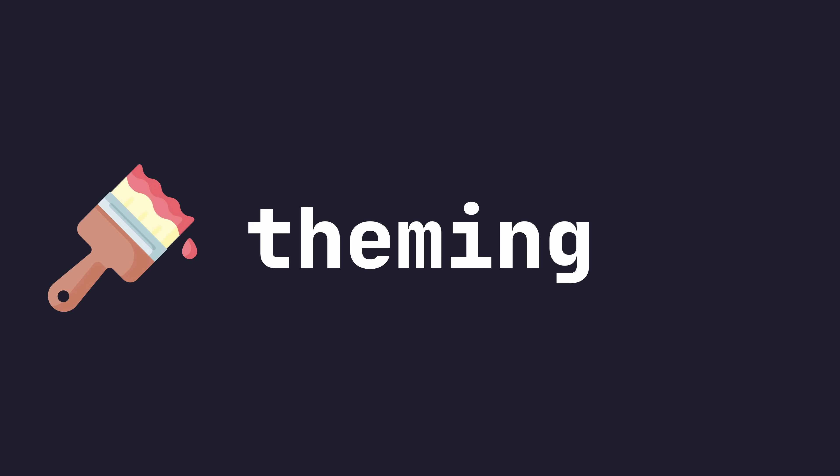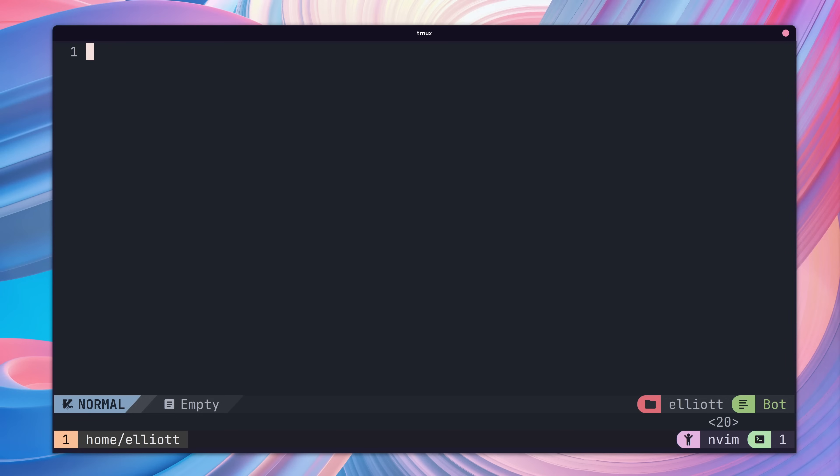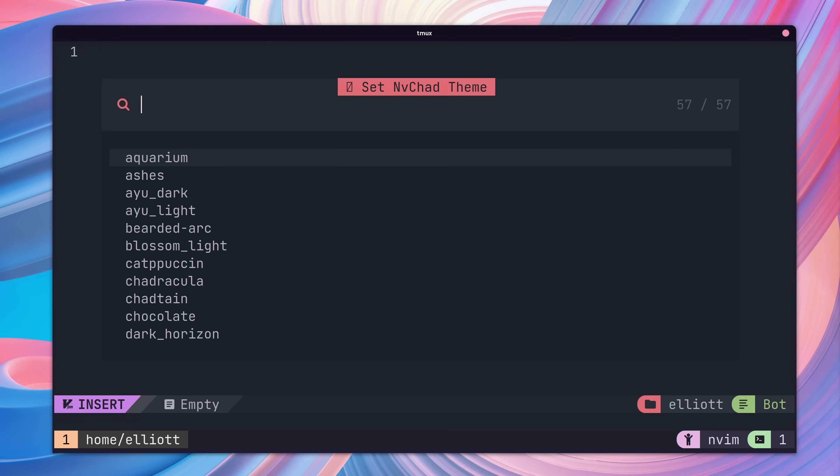The first thing you're going to want to do is probably change the theme. NVChad supports a custom theme switcher internally, so you're able to choose the theme you want. You can bring this up by typing space, T and H in that order.